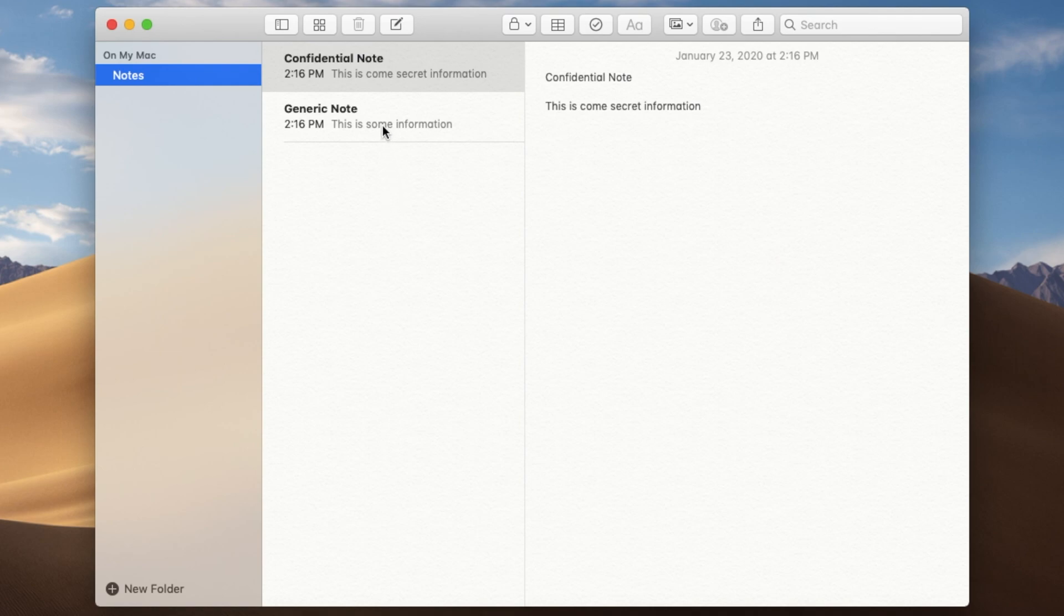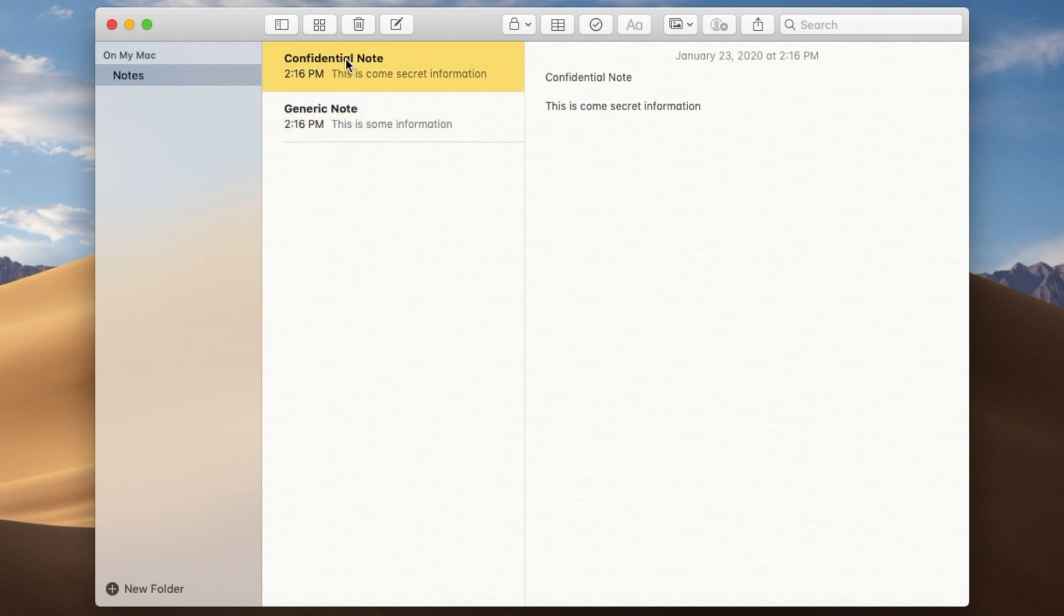So here we've got a couple of notes in here. This one is just a generic one. It could be anything. And here's one that we want to make secure. We want to make it password protected.